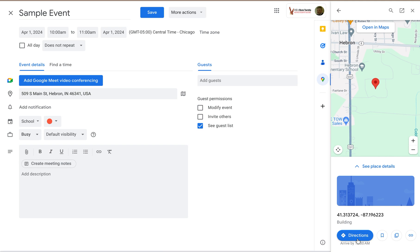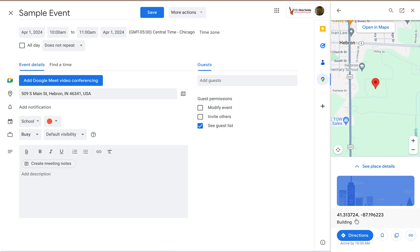While I'm in this window, notice I can ask for directions, bookmark things, copy the address, copy the link. It does give me the coordinates, longitude and latitude.